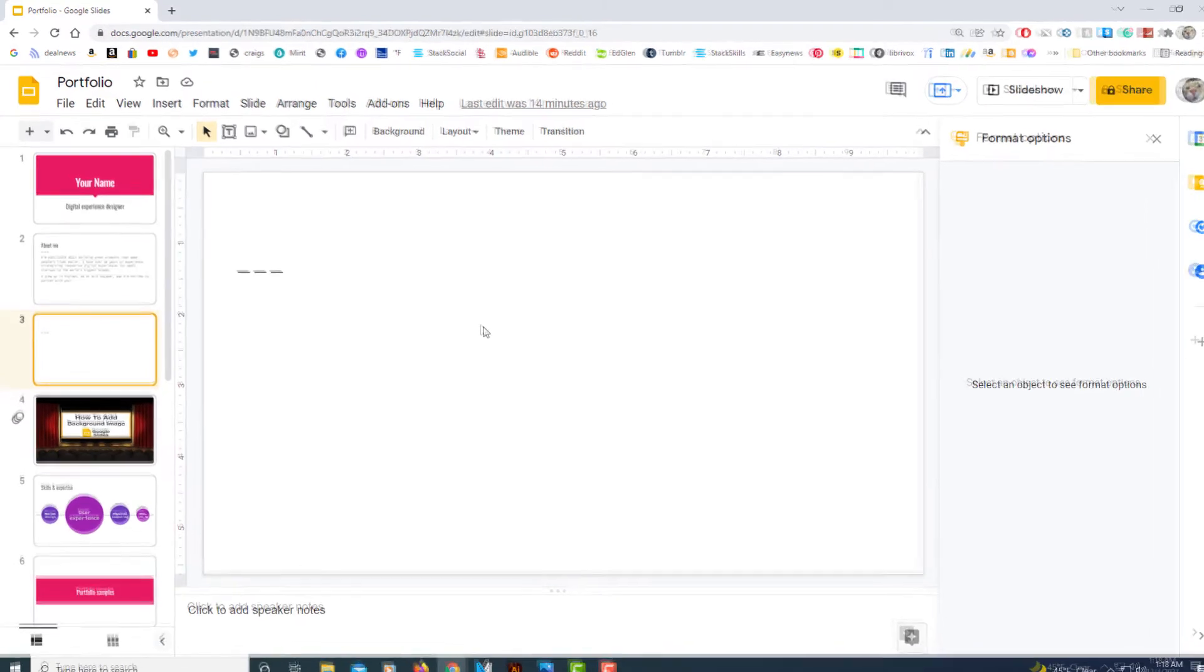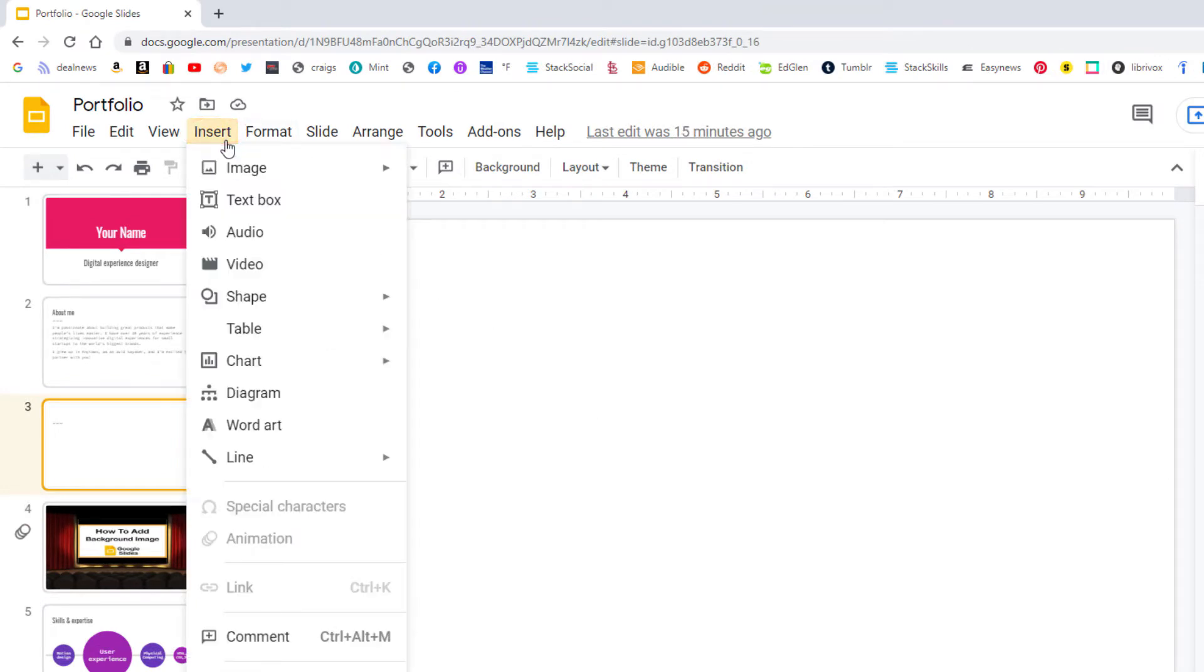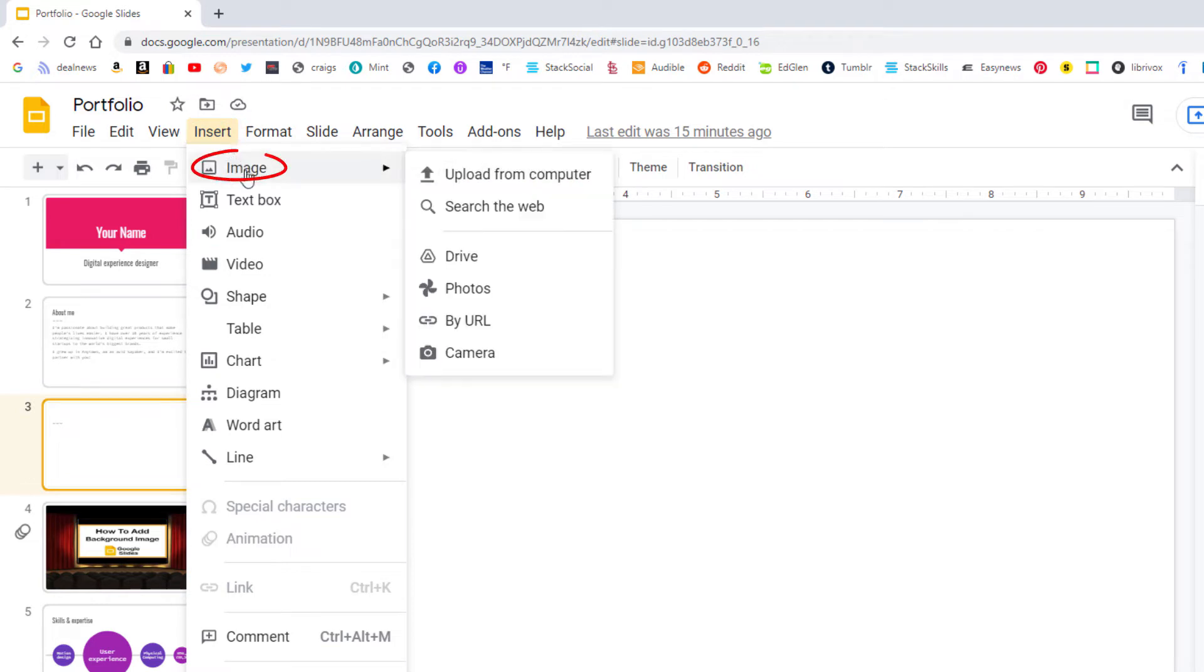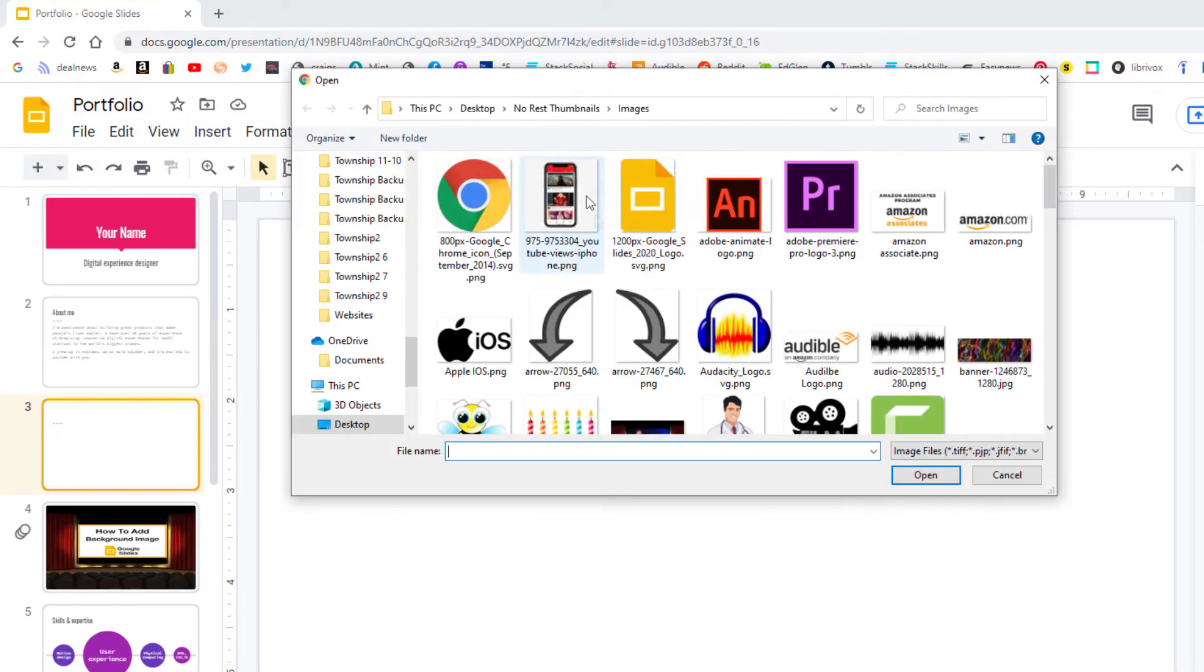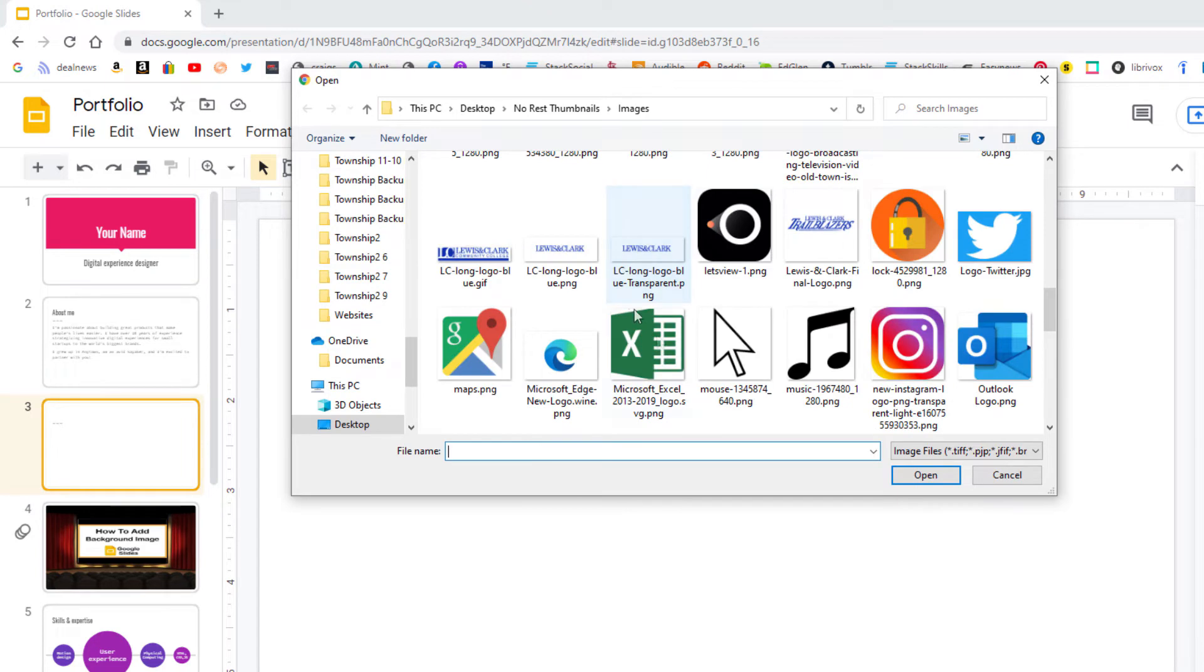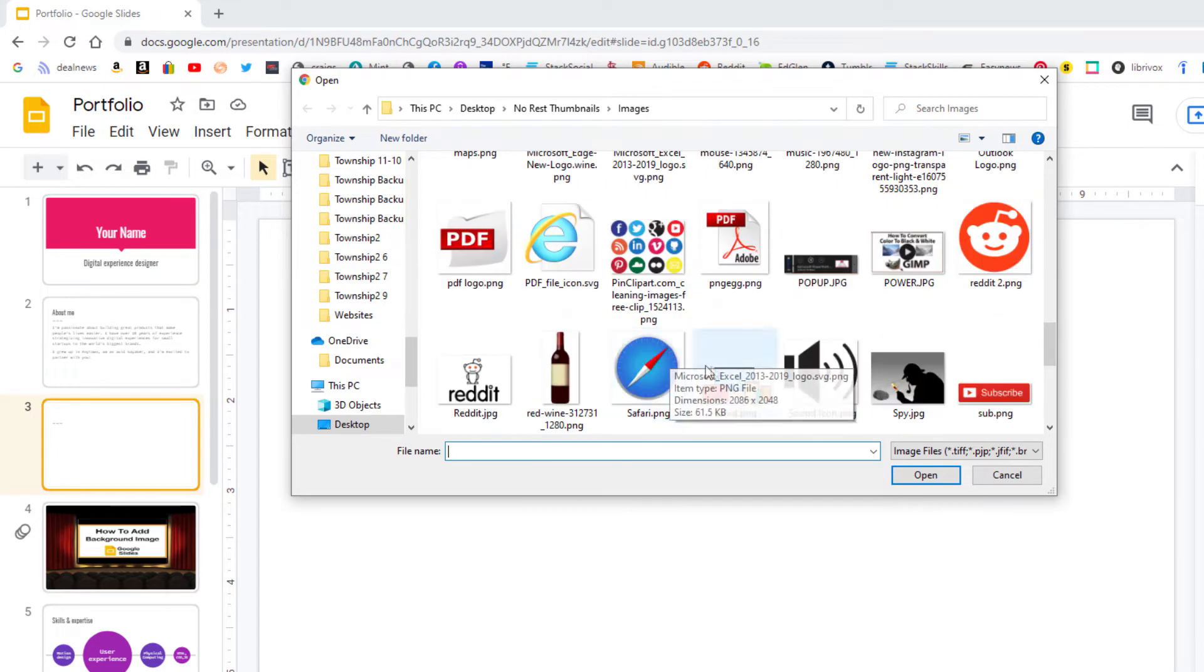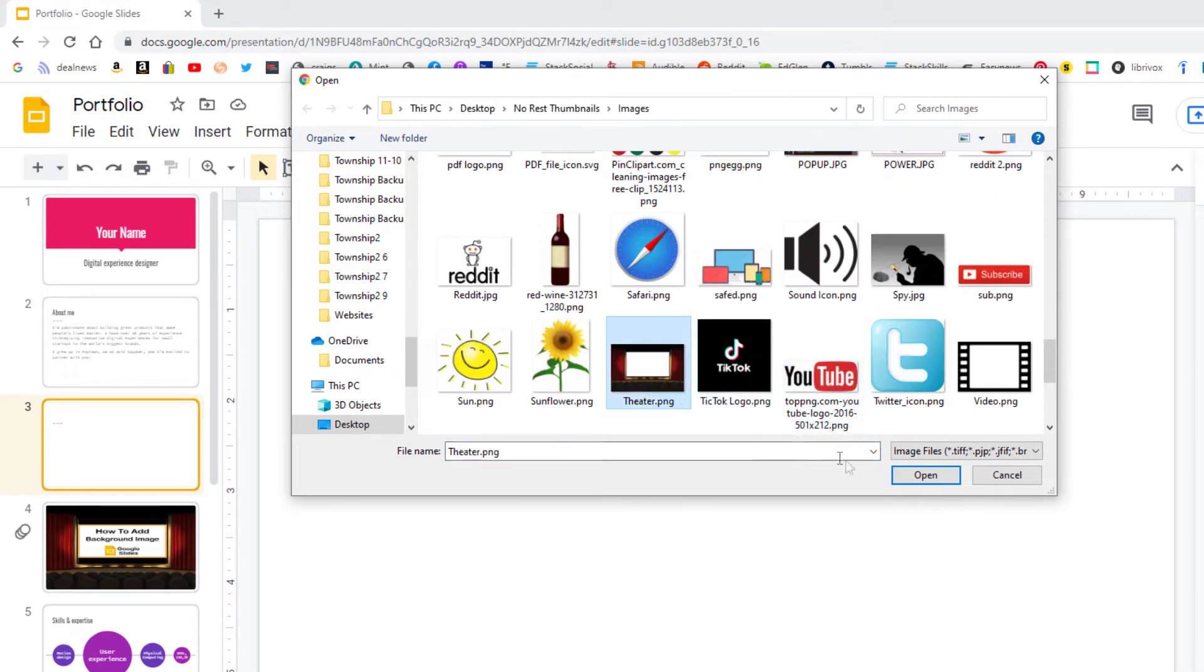First thing you need to do is go up to the insert tab, select it, then you'll go down to image and over to upload from computer. I'm going to upload this image from my computer, select it, and click on open.